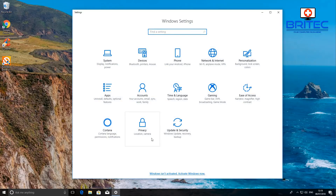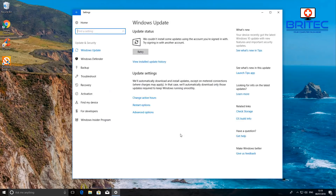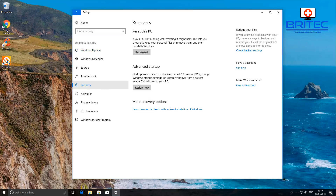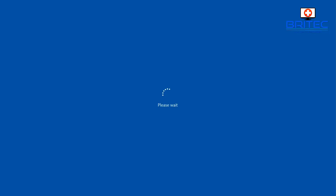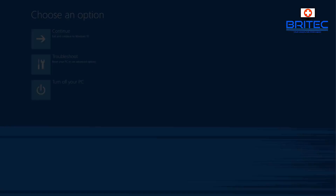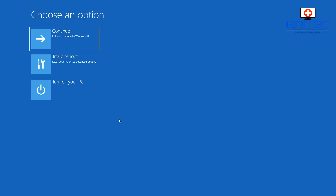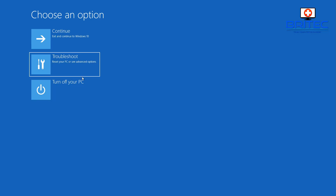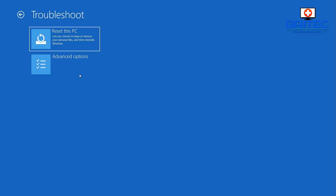Next, go to the Start button, then Settings, then Update and Security. Go into Recovery, click on Advanced Startup, and click Restart Now. From here you'll be able to access System Restore. If you have System Restore enabled, you can restore your computer back to a time when it was working correctly. Once in 'Choose an option', go to Troubleshoot and then Advanced Options.